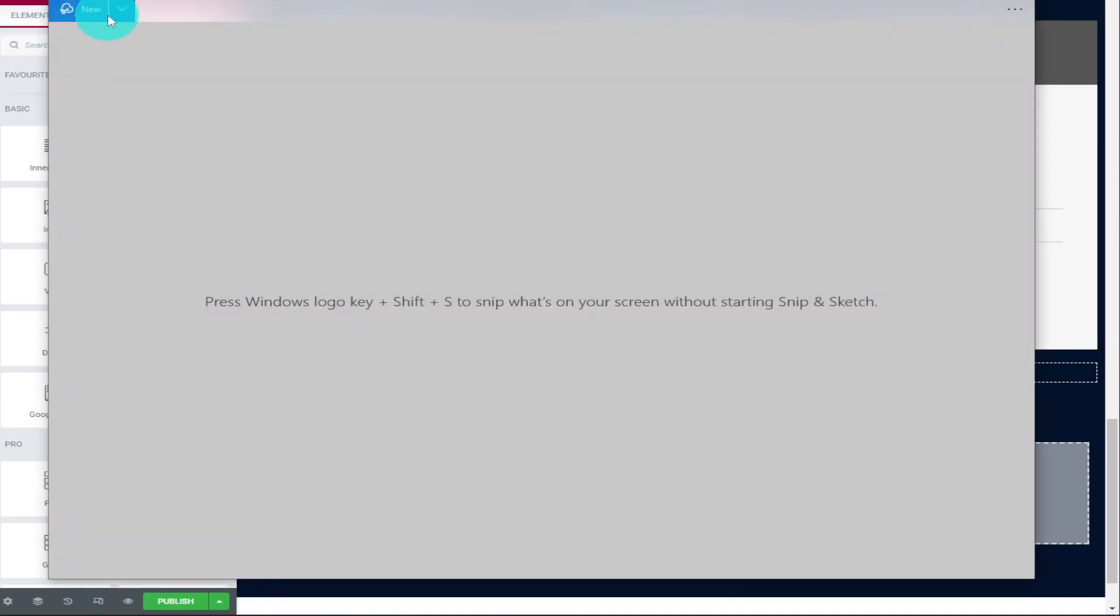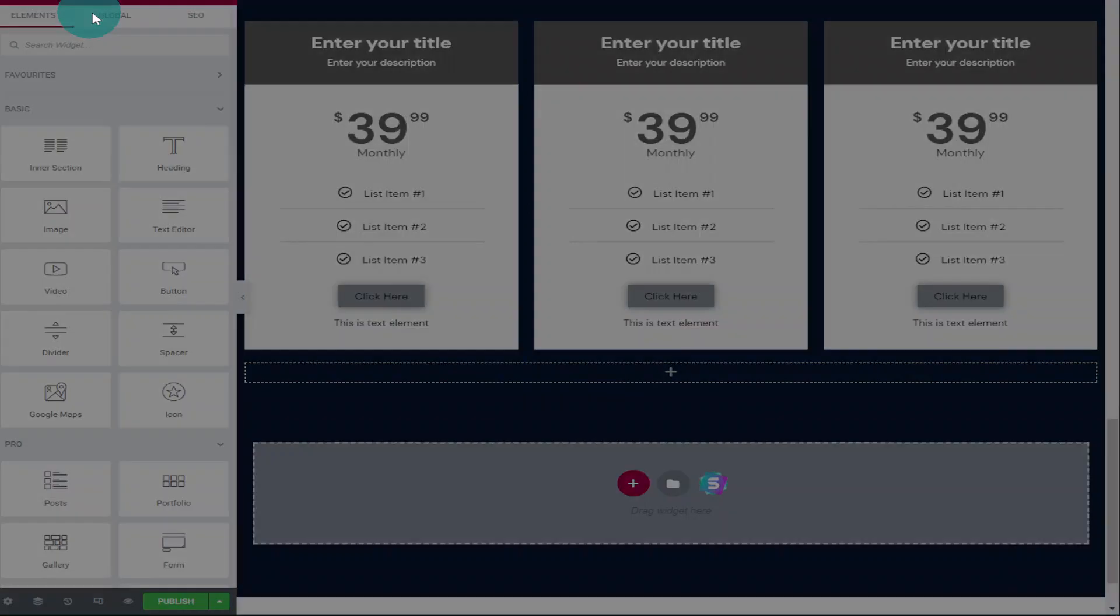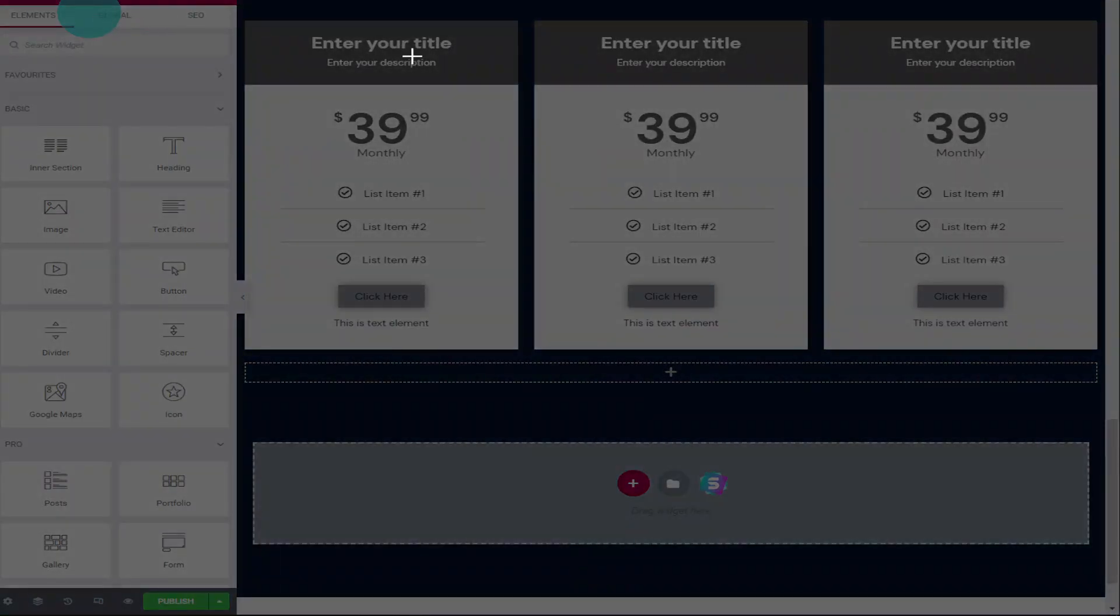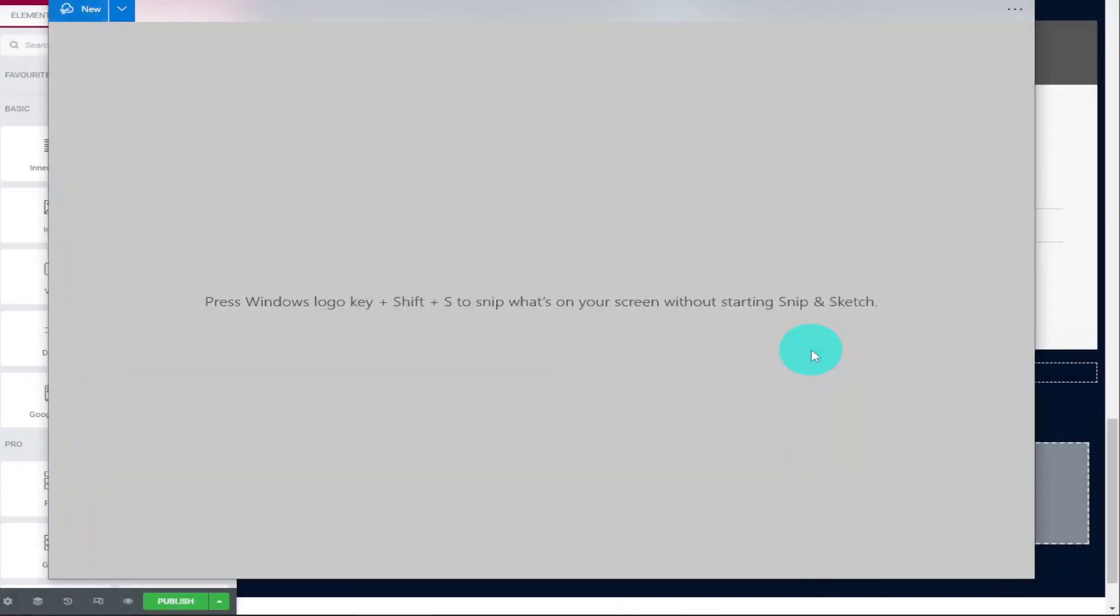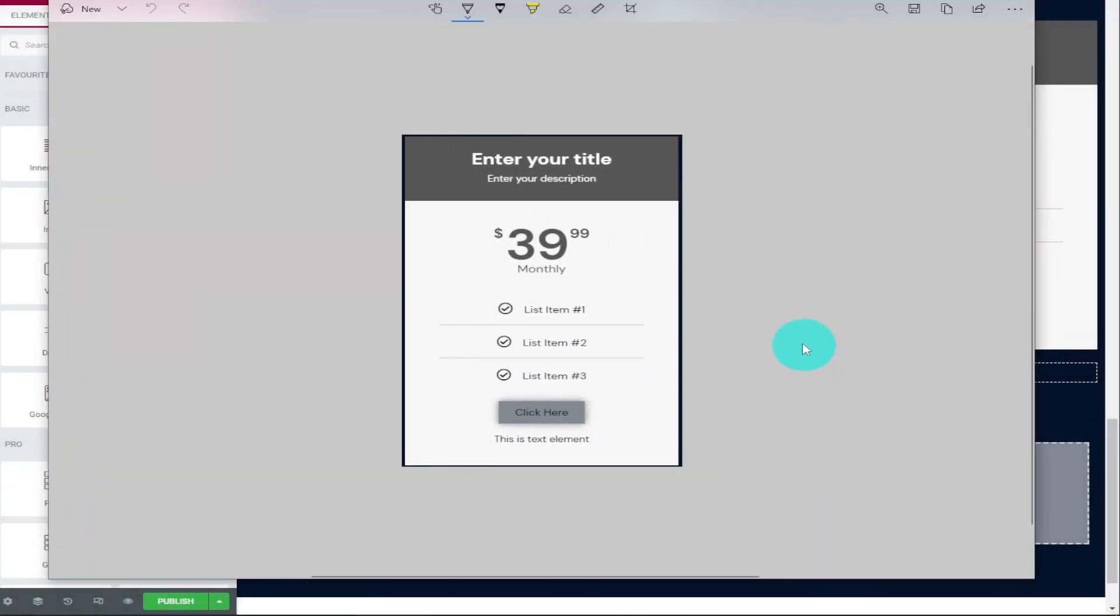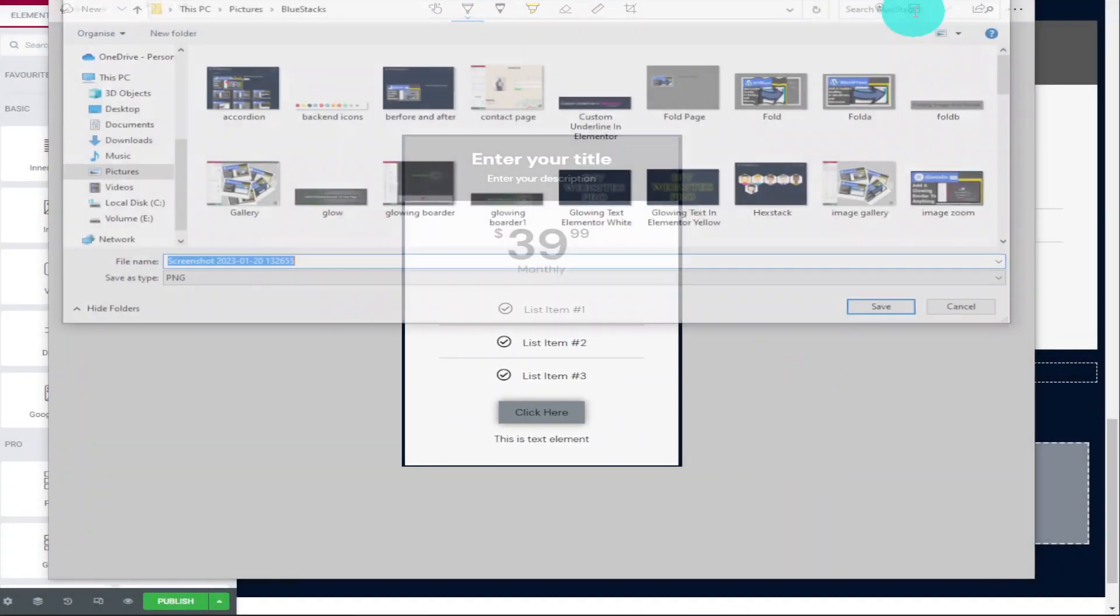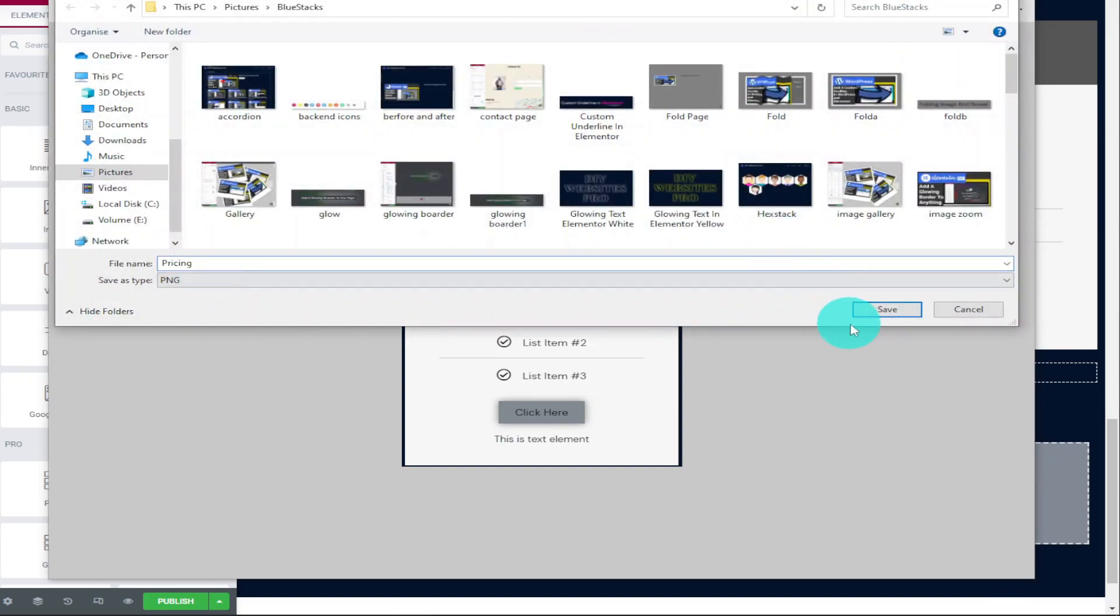Once you've added all your pricing and your headings, the next thing we're going to do is cheat and take a screenshot of that section. All will be explained why we're doing it this way as we go through the video. Now you're going to need to save this image and upload it to your WordPress media gallery.